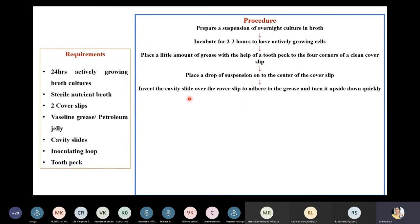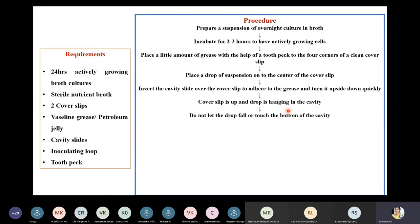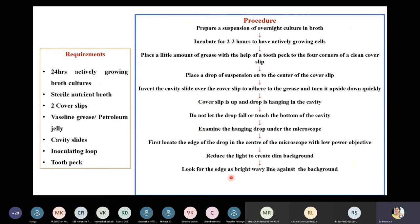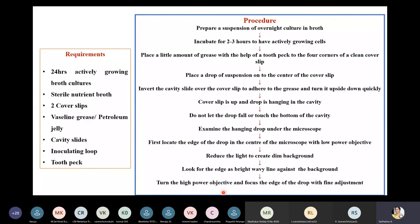Invert the cavity slide over the cover slip to adhere to the grease, and turn it upside down quickly so that the cover slip is on top and the drop hangs in the cavity. Make sure the drop does not fall or touch the bottom of the cavity. Examine the hanging drop under the microscope: locate the edge of the drop at low power objective, reduce the light for a dim background, look for the bright wavy line at the drop's edge, then switch to high objective and focus with fine adjustment.